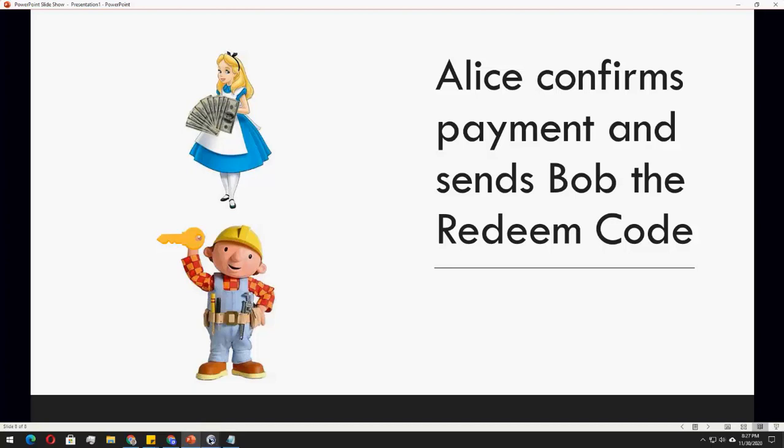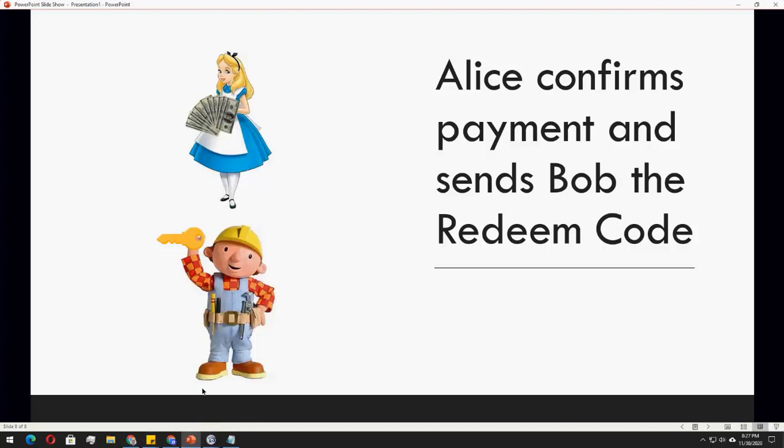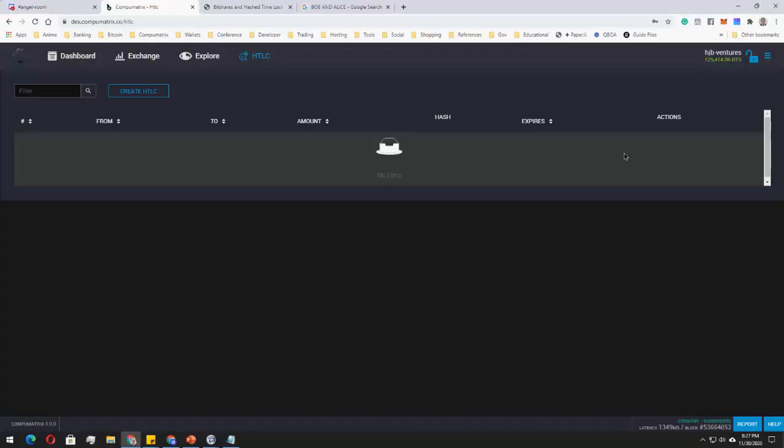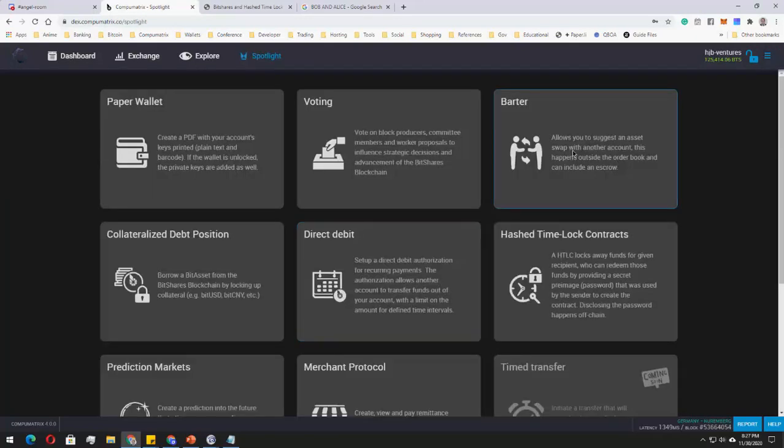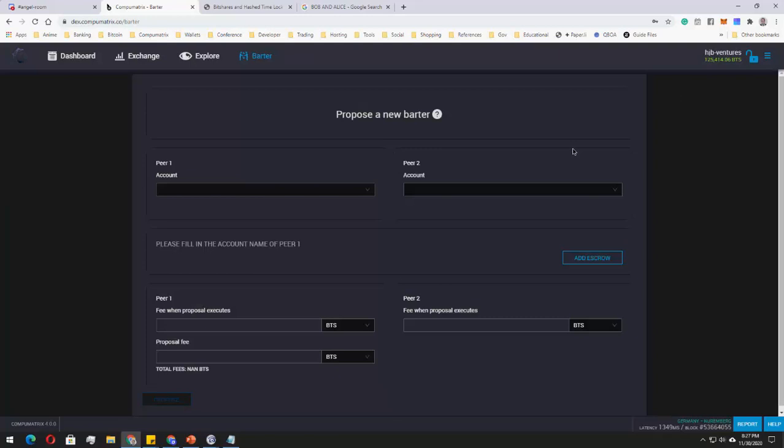There's also another one that can be used for peer-to-peer transaction other than HTLC, which is, of course, the barter. So just go back to Spotlight and then click Barter.